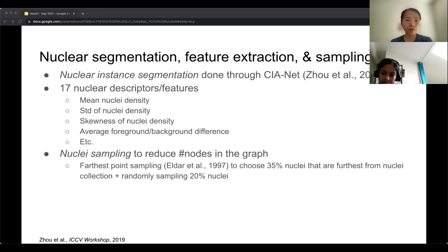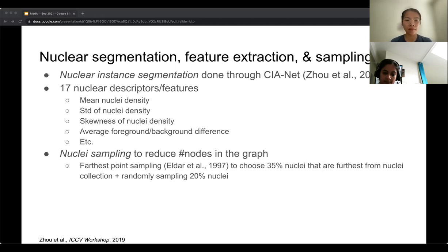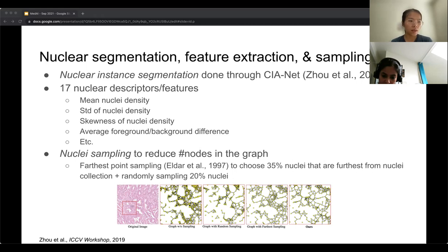Nuclear segmentation was performed through an existing model called CINET, and 17 nuclear features were extracted, such as the mean, standard deviation, and squareness of nuclear density. Because a whole slide image can contain many nuclei, nuclear sampling is performed to reduce the number of nodes, using a combination of furthest point sampling and random sampling. The second column shows the dense graph without sampling, the third shows random sampling, the fourth shows furthest point sampling, and the last shows a combination of both.